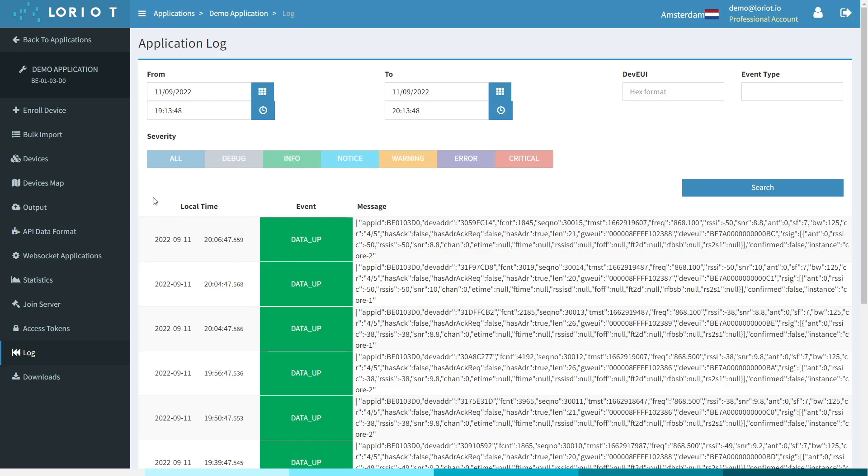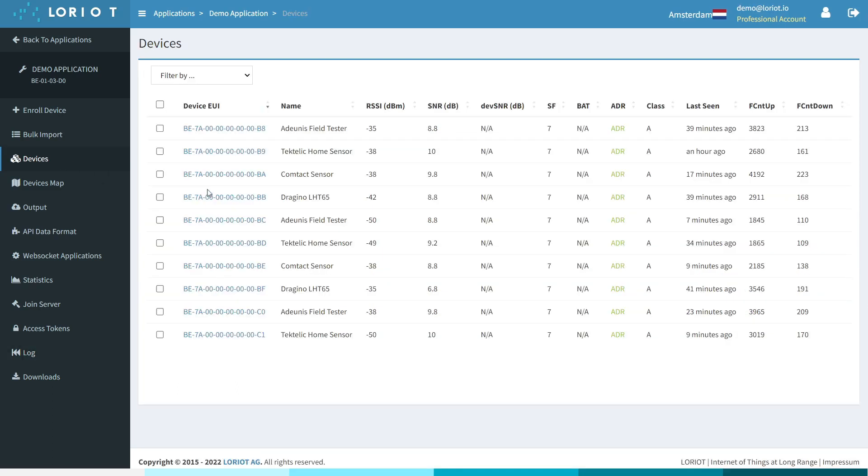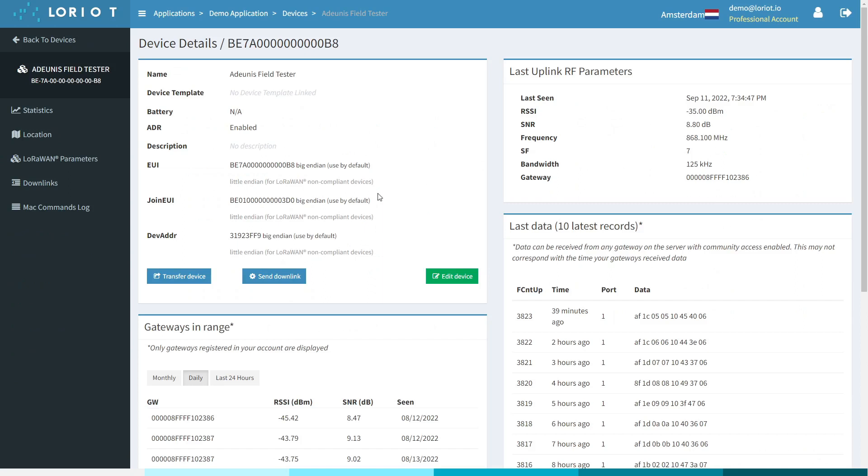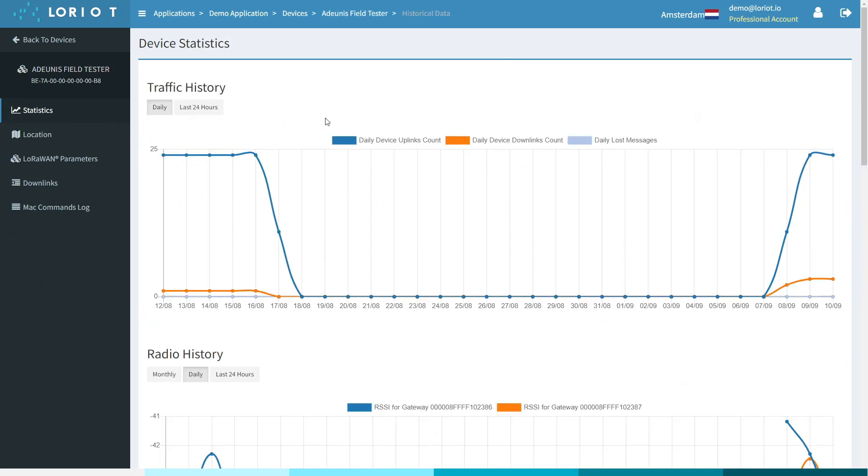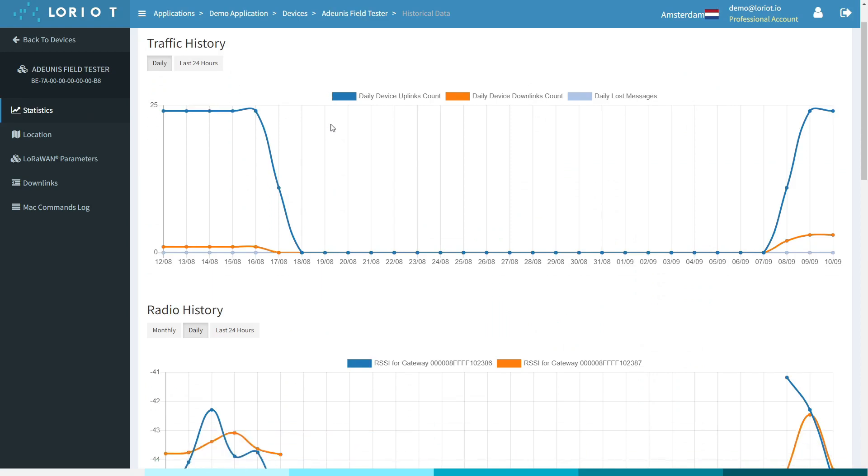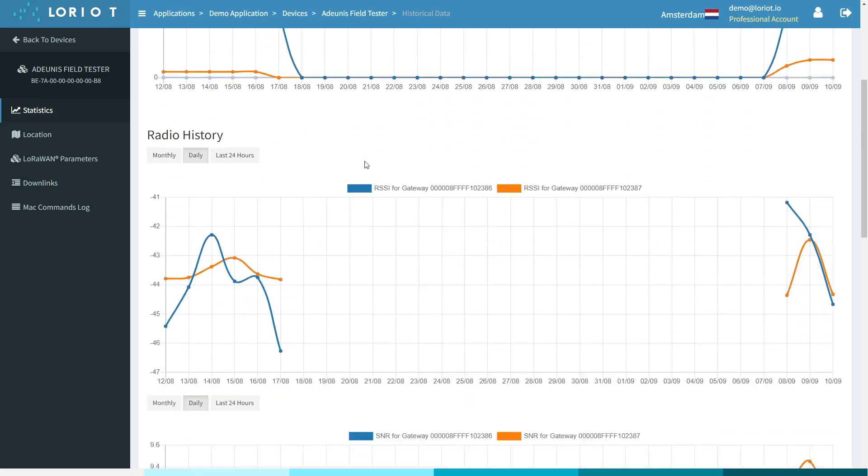But sometimes we need to go all the way down to individual device level, and if we select a device we can see a general overview of all its parameters, and on the statistics page we can see traffic history.